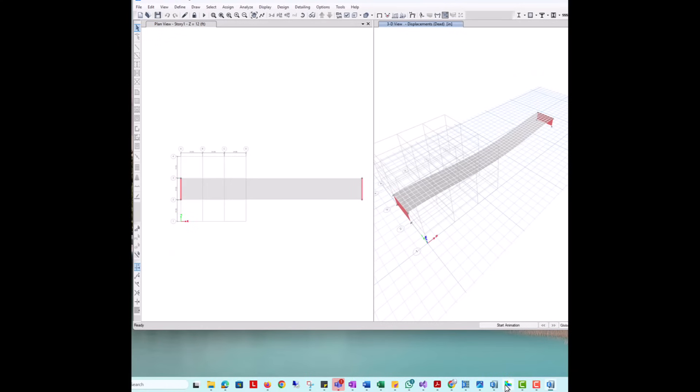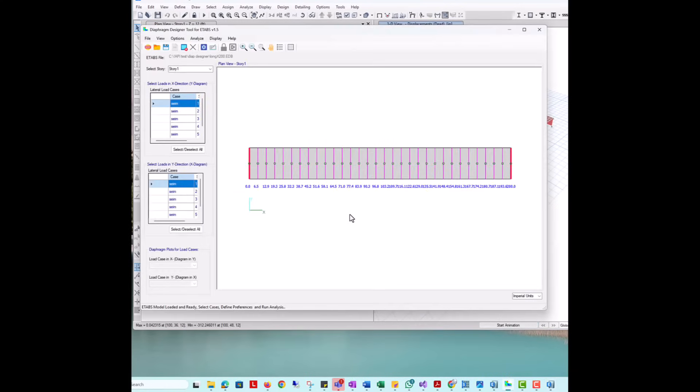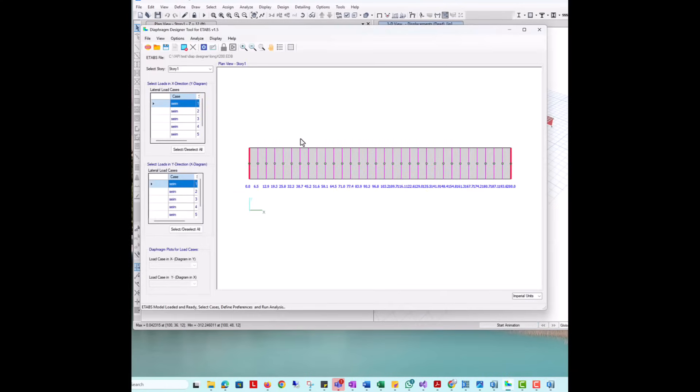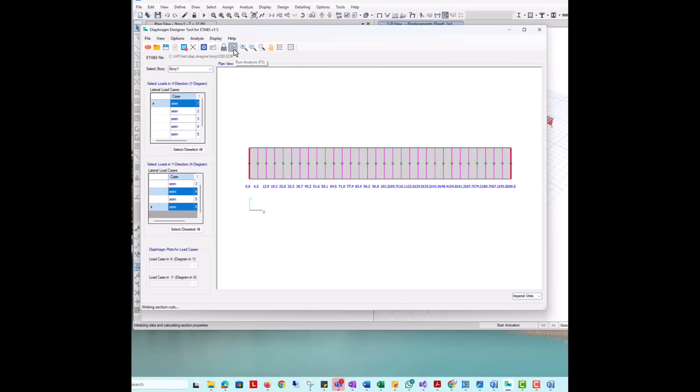We will keep the same locations for section cuts as used in the previous example. Then select the load cases. This time, we will only be reviewing results for cases acting along the y-direction, which will be used to generate the diagram in the x-direction.